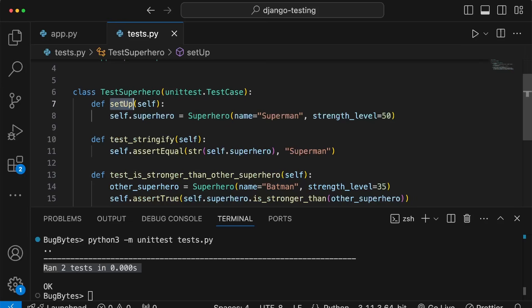These concepts - setUp, tearDown, TestCase subclasses - all apply to Django test case subclasses as well. The concepts come from the unittest module within the Python standard library. Now that we've written our first tests in Python using unittest, in the next video we're going to look at Django's testing capabilities, set up a project, and look at some of the utilities that Django provides out of the box for testing your applications.